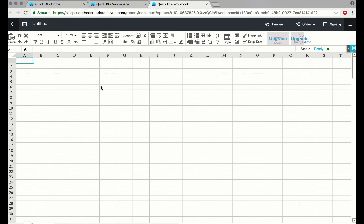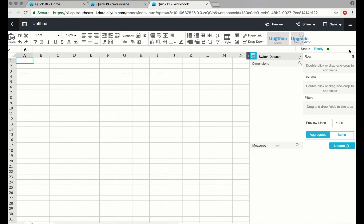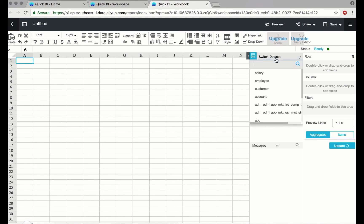To add a dataset, go to the arrow on the right-hand side of the page and click on Switch Dataset. I'll select the previously added employee dataset.